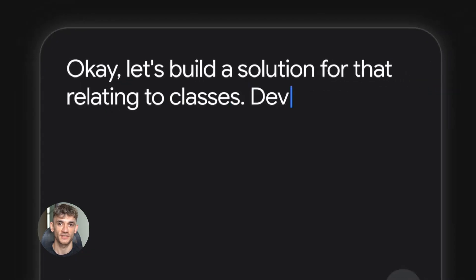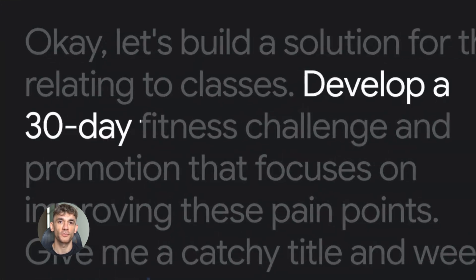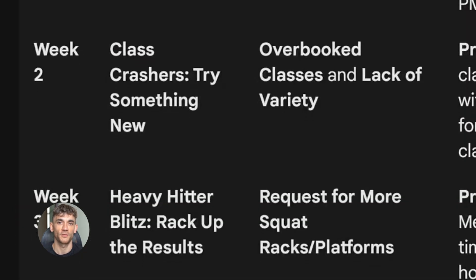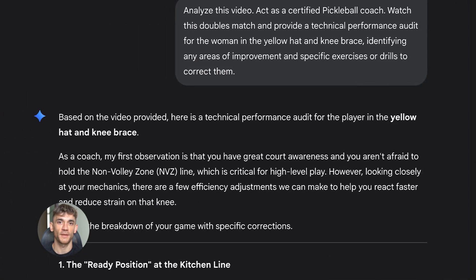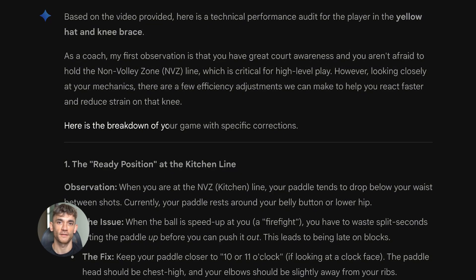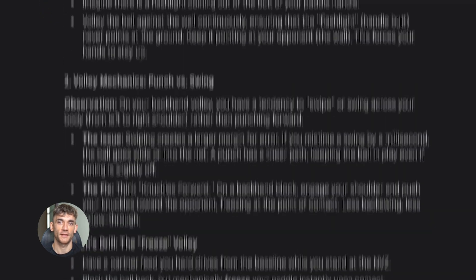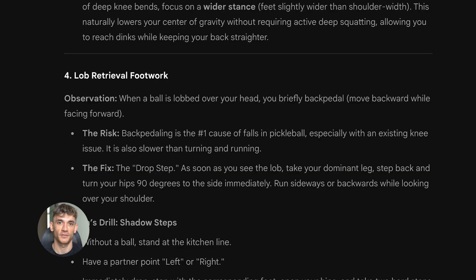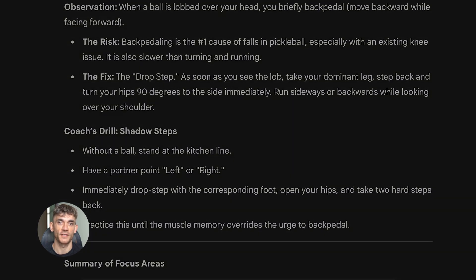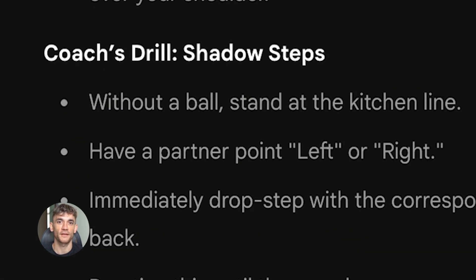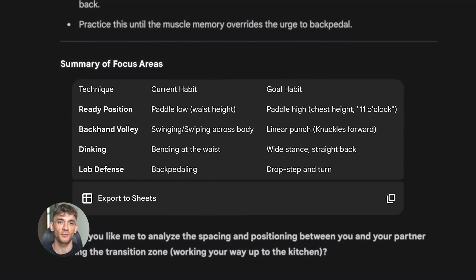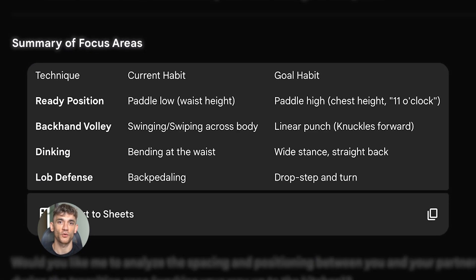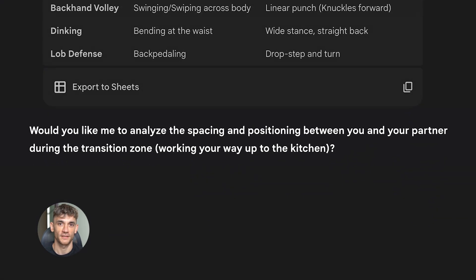You can also use Gemini to optimize your existing content. I took one of my older YouTube video scripts that didn't perform well and asked Gemini: 'Review this YouTube script and tell me why it might not be engaging viewers. Look for problems with the hook, pacing, value delivery, and call to action. Then give me specific suggestions to make it more compelling.' It found things I completely missed — the hook was weak, I was taking too long to get to the main point, I wasn't creating enough open loops to keep people watching, and the call to action was an afterthought. I asked it to rewrite the hook and the first two minutes, and the new version was so much better that I actually went back and re-recorded that video. The new version is crushing it compared to the old one.